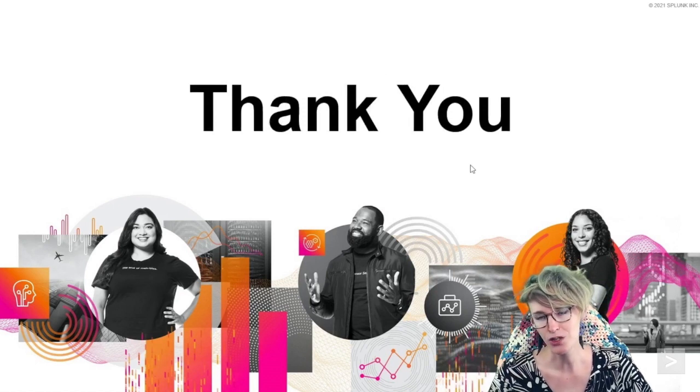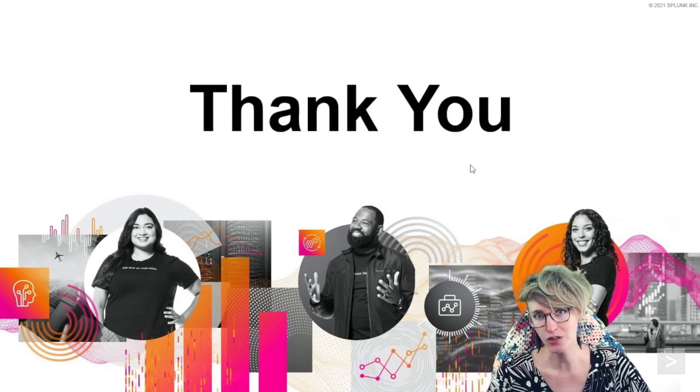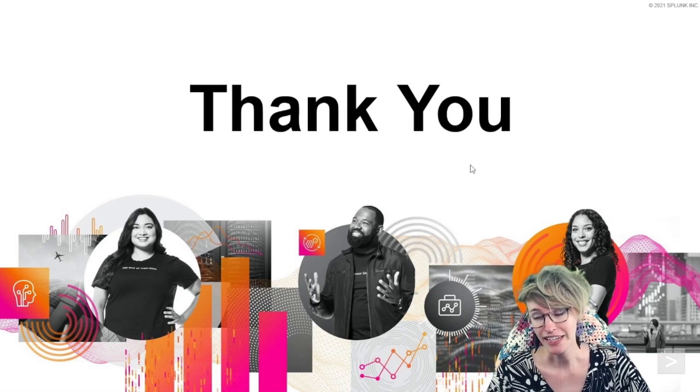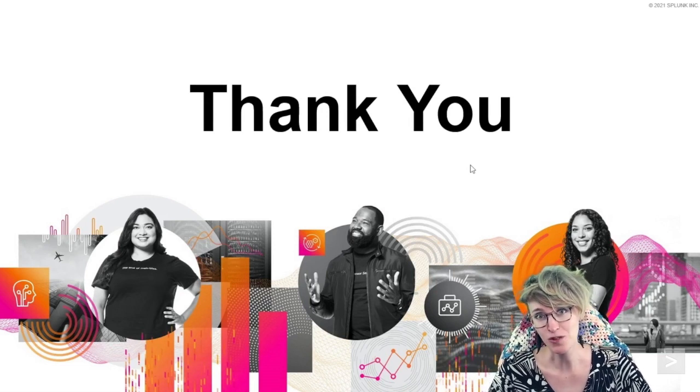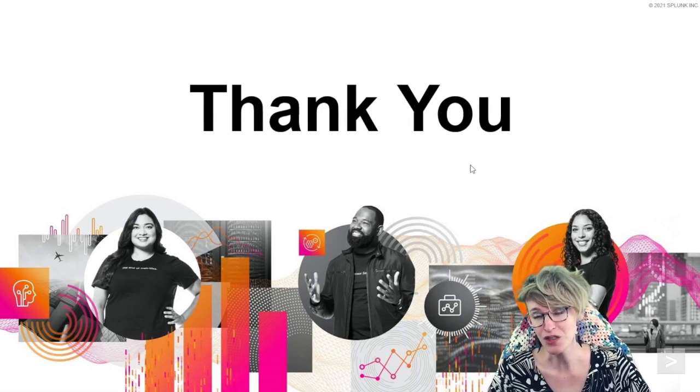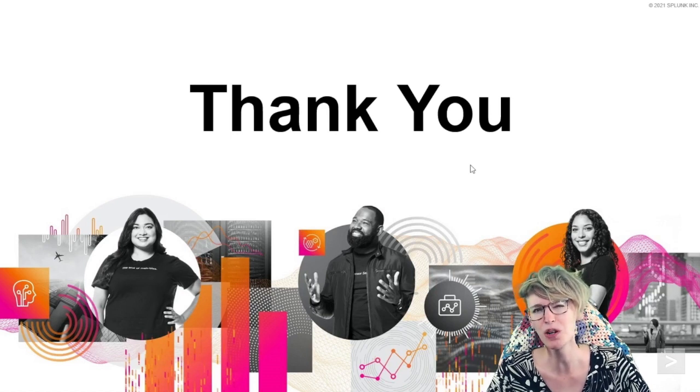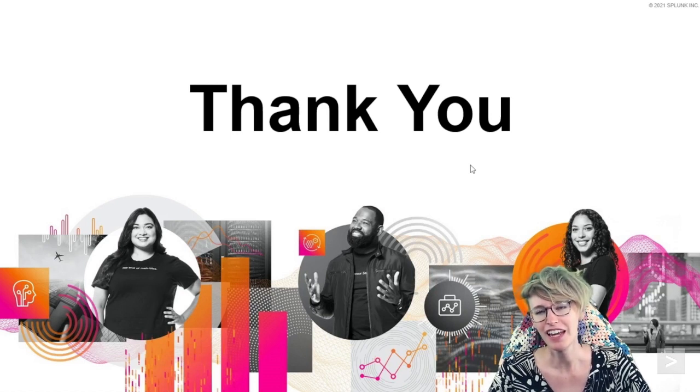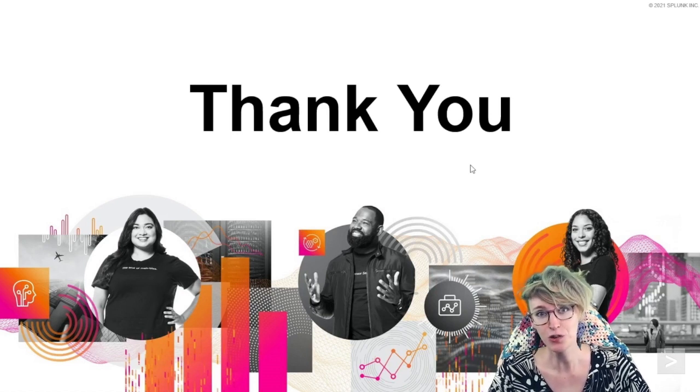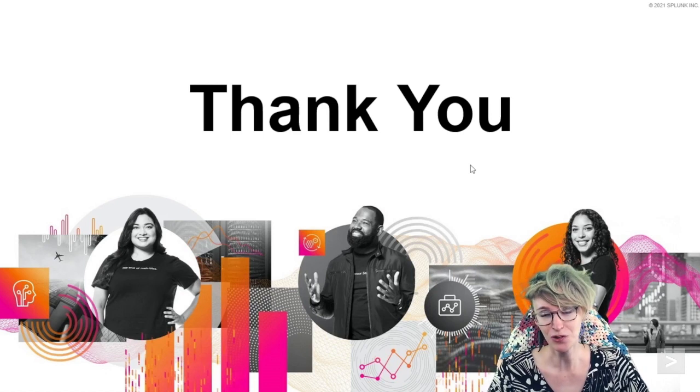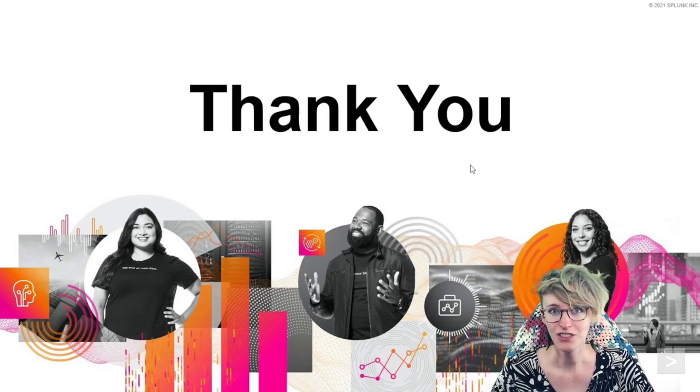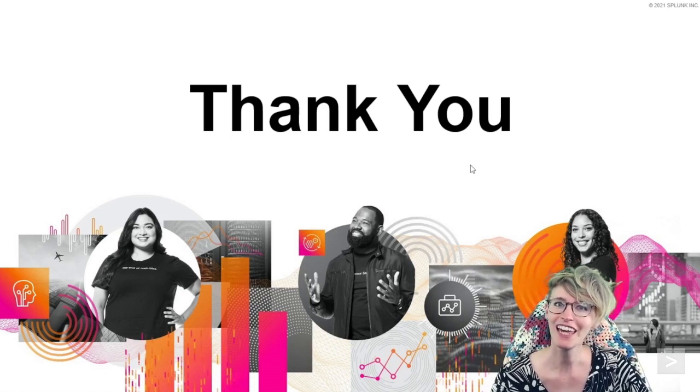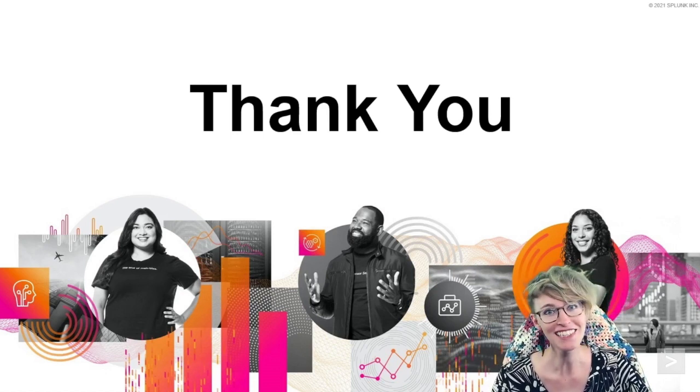Do reach out to your Splunk rep to get you started on the RBA journey. It takes a few steps and reorganizing how you do things, but the value is so worth it, and I'm sure you'll find all sorts of cool things you could do with it. Thanks for joining and happy hunting.